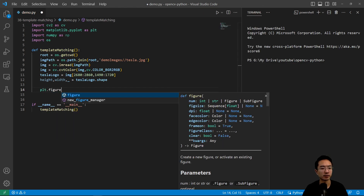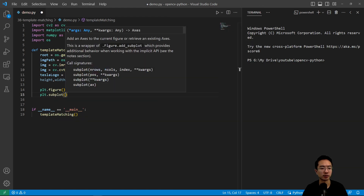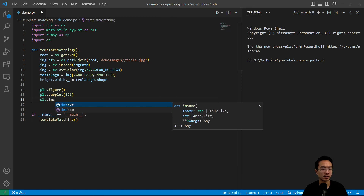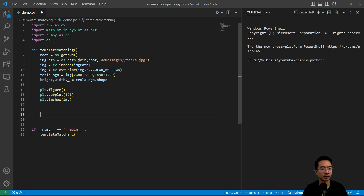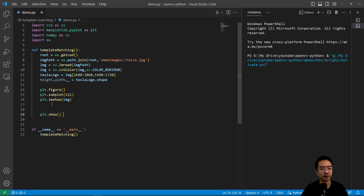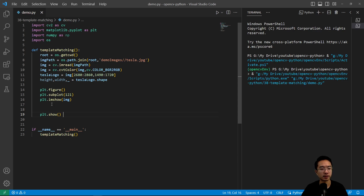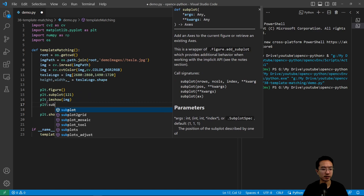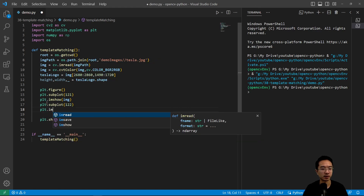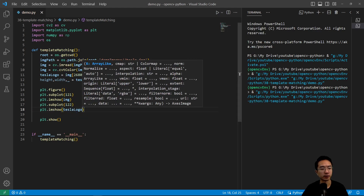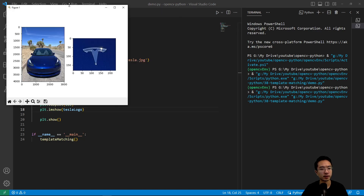Let's do some plotting to see what we're dealing with. Using plt.figure and plt.subplot, we plot a few instances of the process — plt.imshow passing in our image, then plt.show. Running this, we should see our image. Then we plot our logo using plt.subplot with one row and two columns, passing in our Tesla logo. Running this, we should see our logo showing.